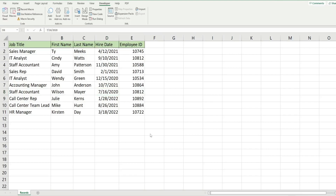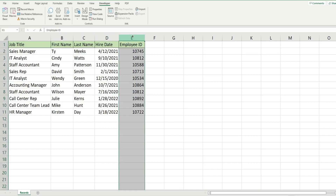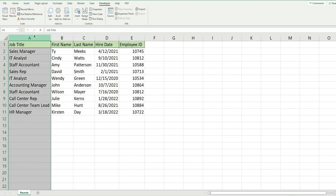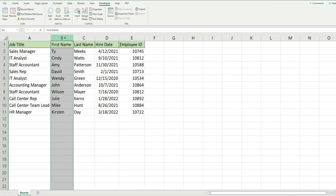In this video we're going to write code in Excel VBA that reorders the position of our columns on a new sheet that gets added. I have a small dataset of employee records and what we want to do is add a new sheet and reorder how these columns are displayed. I want the Employee ID column to be first, last name to come before first name, and job title to come after first name.